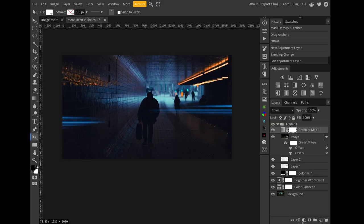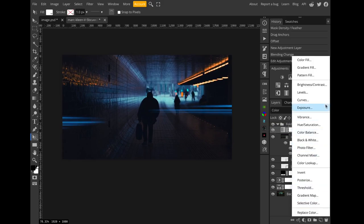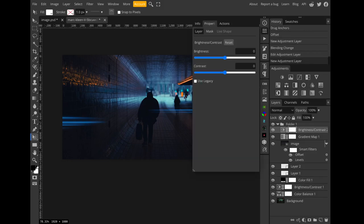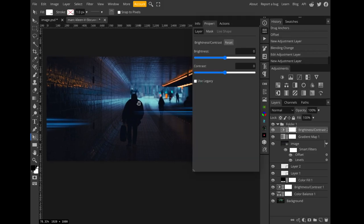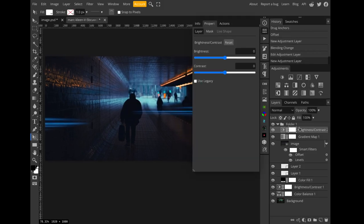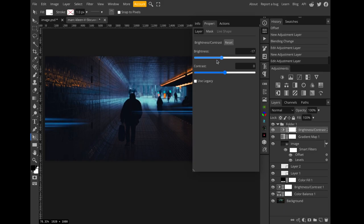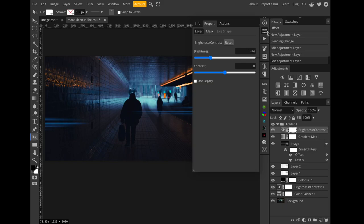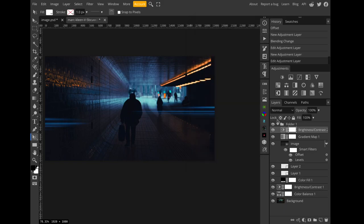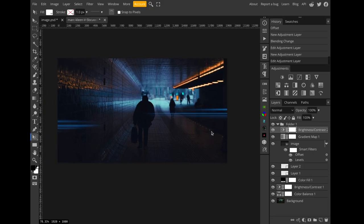I might darken this up, darken up the whole effect with a brightness and contrast adjustment layer, again at the top of the group. Let's turn down the brightness because we just don't want it to be way too bright. And I think the effect is looking pretty good.